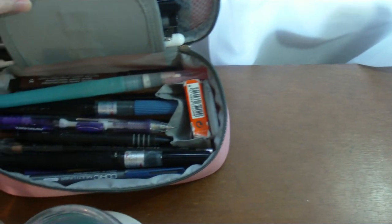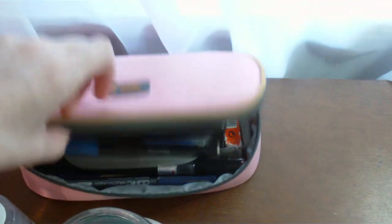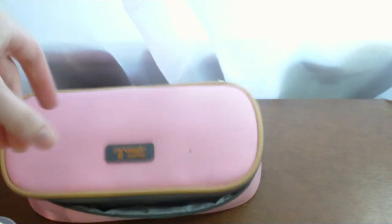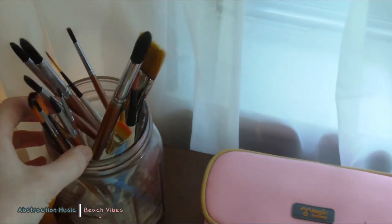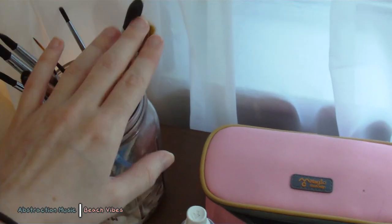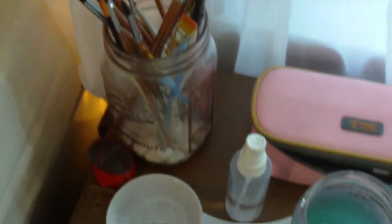If you want, I can do a what's in my pencil case video. Here are my watercolor and gouache brushes. I don't use these for acrylics.